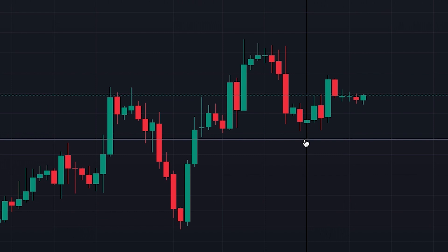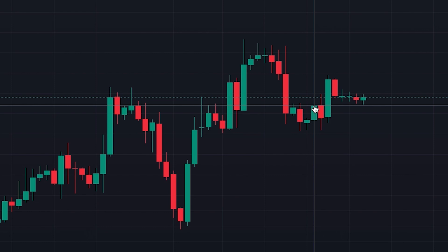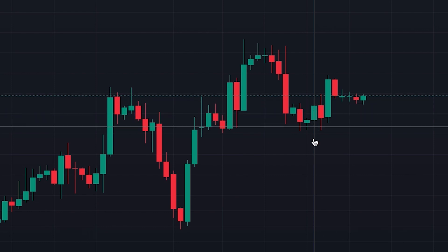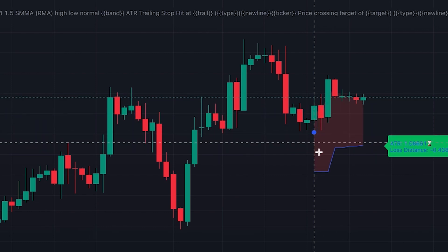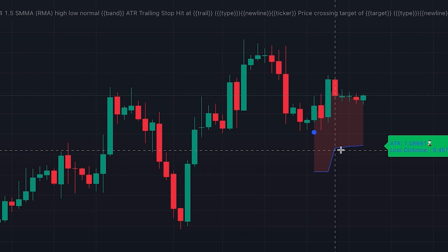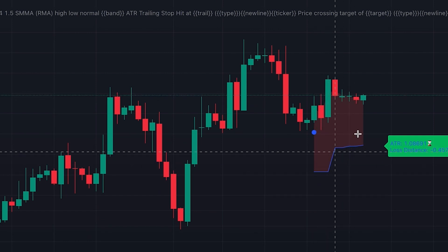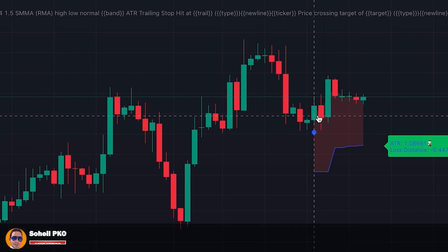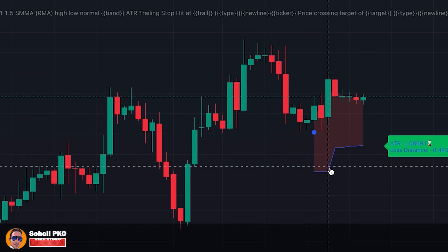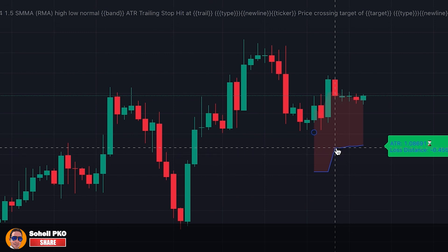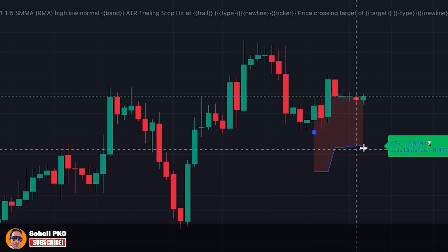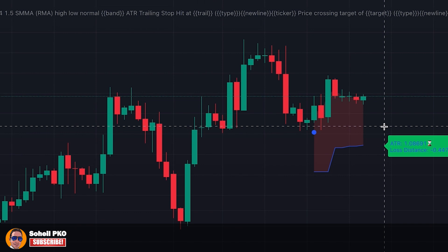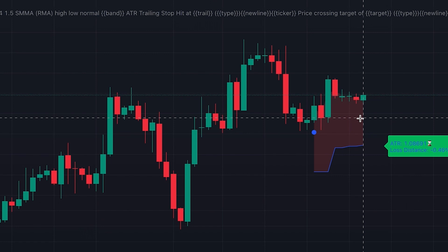Other traders may use ATR even for the initial stop loss — this depends on trader preferences. Consider we opened a long position here. Because it's a long position, we click somewhere below the price. The indicator calculates the stop loss levels based on ATR and shows them on the price chart. After each candle is closed and if there is a shift in the line, we move our stop loss to this level, continuing until our stop loss or profit target is hit. This indicator also shows when the stop loss is hit, and we can even set a profit target for it.